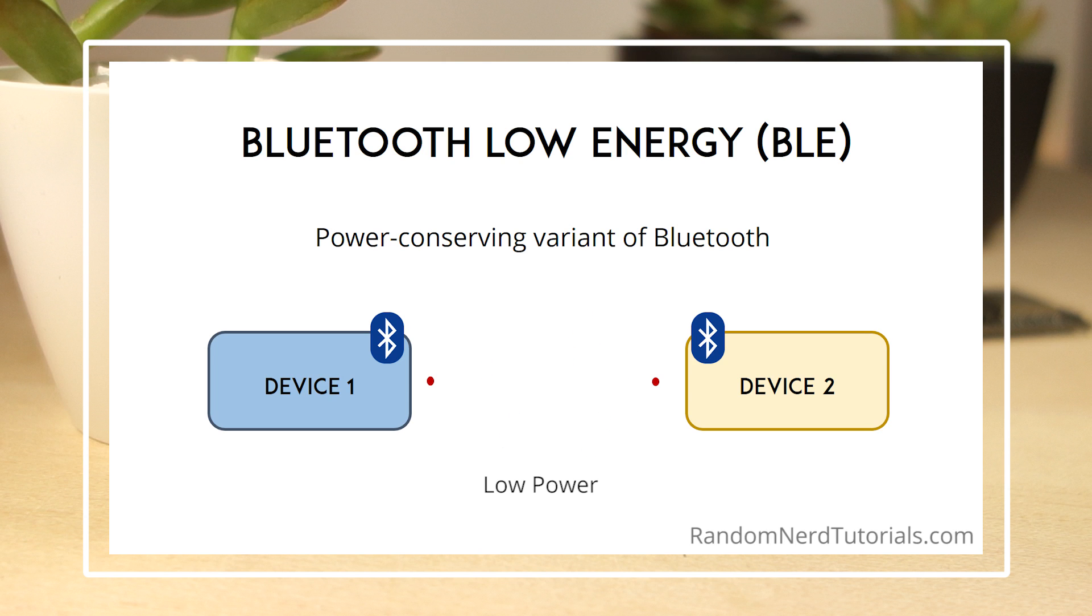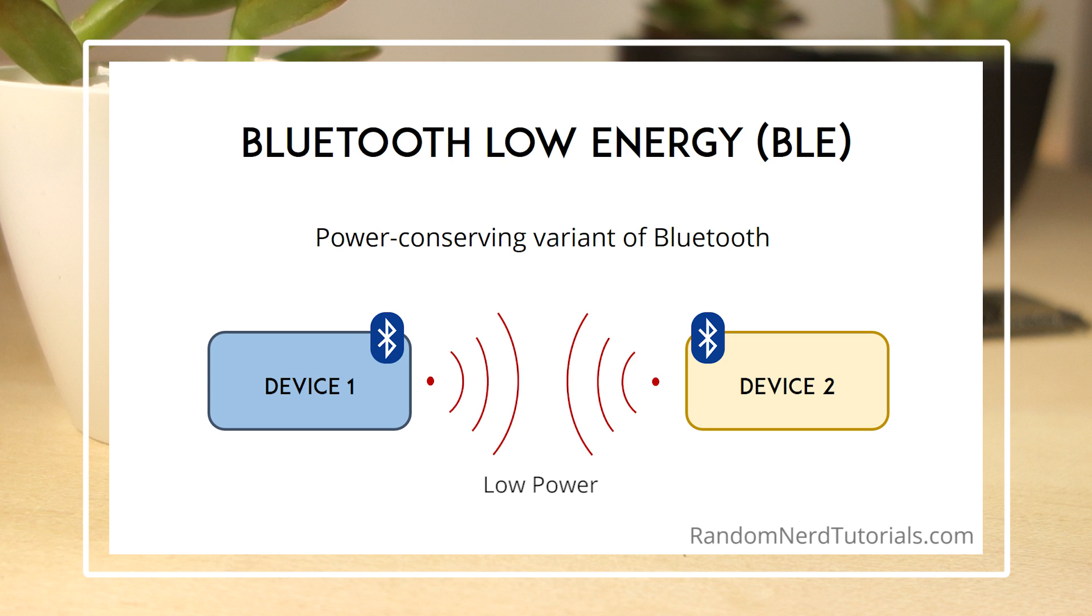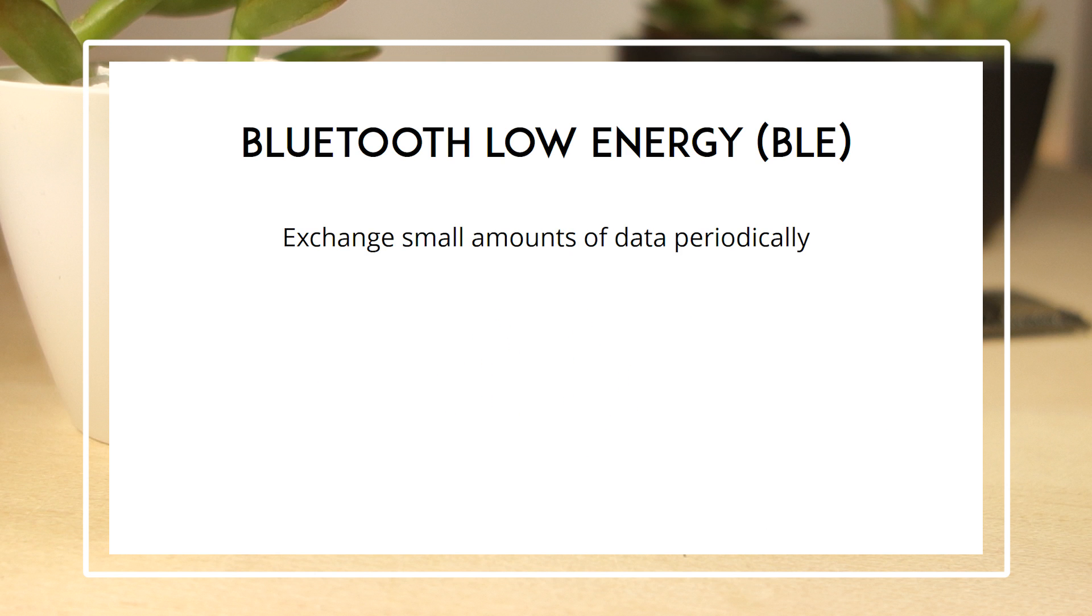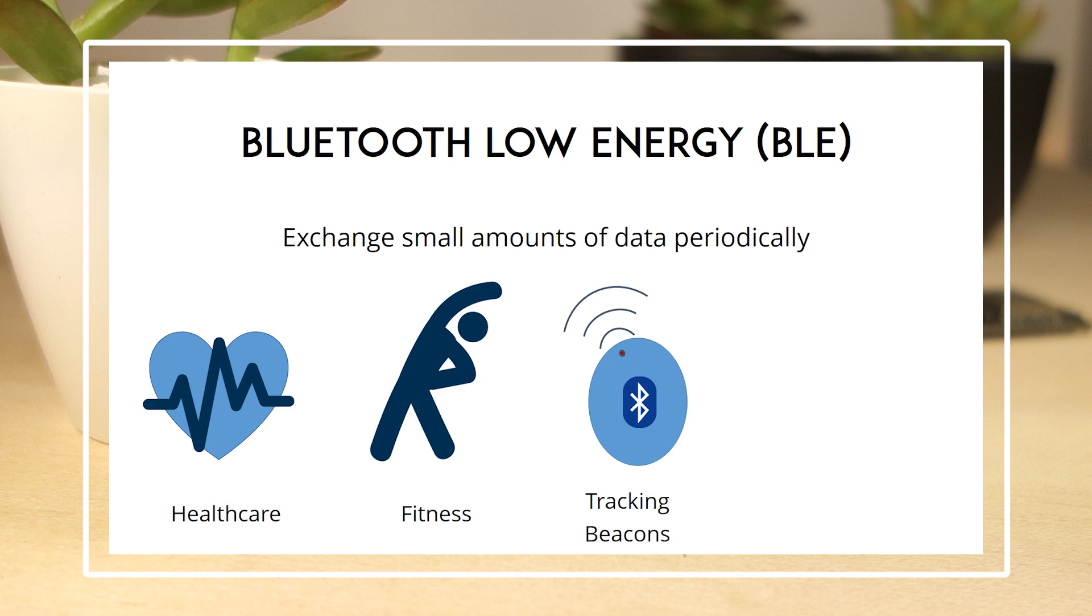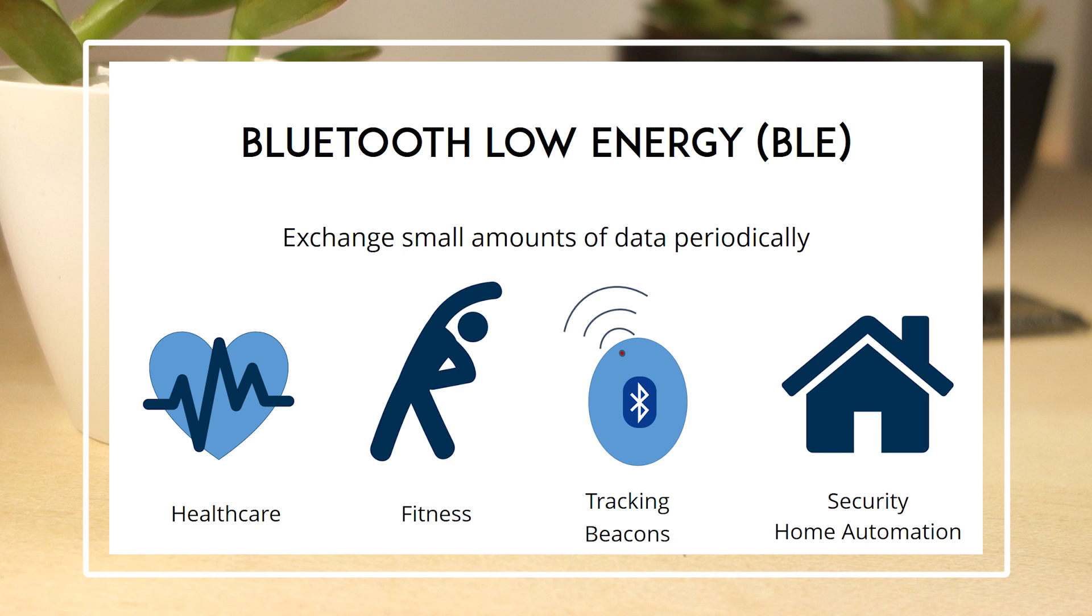This feature is extremely useful in machine-to-machine communication, because you can have small devices powered with batteries that last for a very long time. This makes it perfect for applications that need to exchange small amounts of data periodically, like in healthcare, fitness, tracking, beacons, security, and home automation industries.